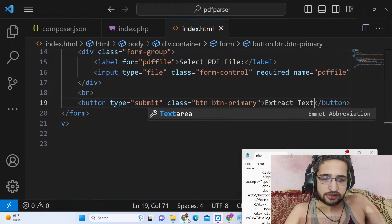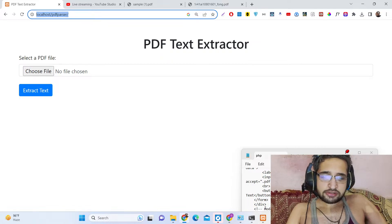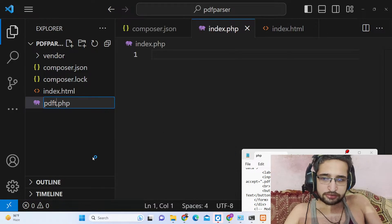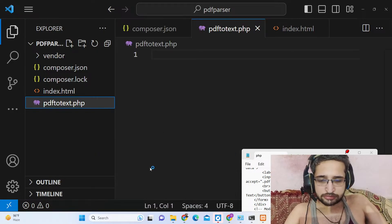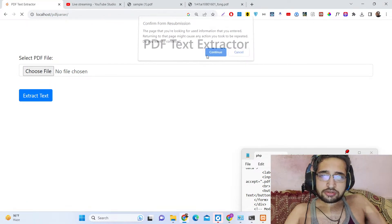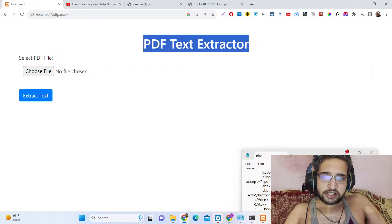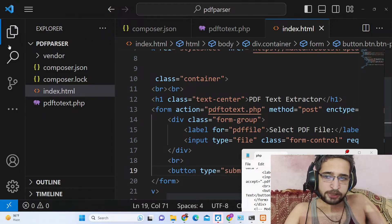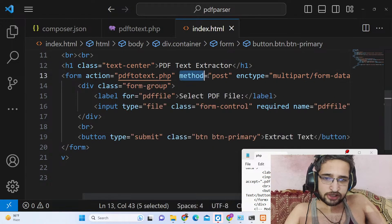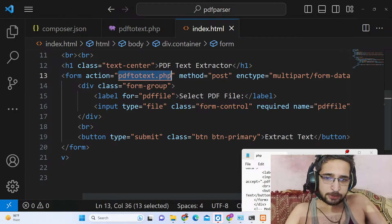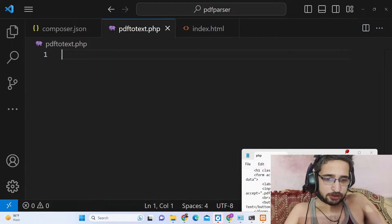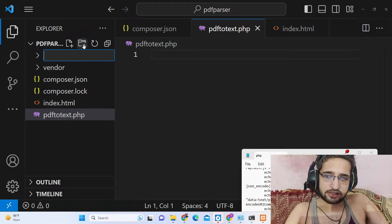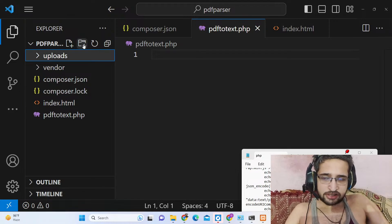After refreshing the application — just rename this file to pdf_to_text — you will see the interface: PDF Text Extractor with the button. Now we need to write the PHP script which will be invoked when the user submits the form. For uploading the file we need to create an uploads directory — just create it, it is needed.